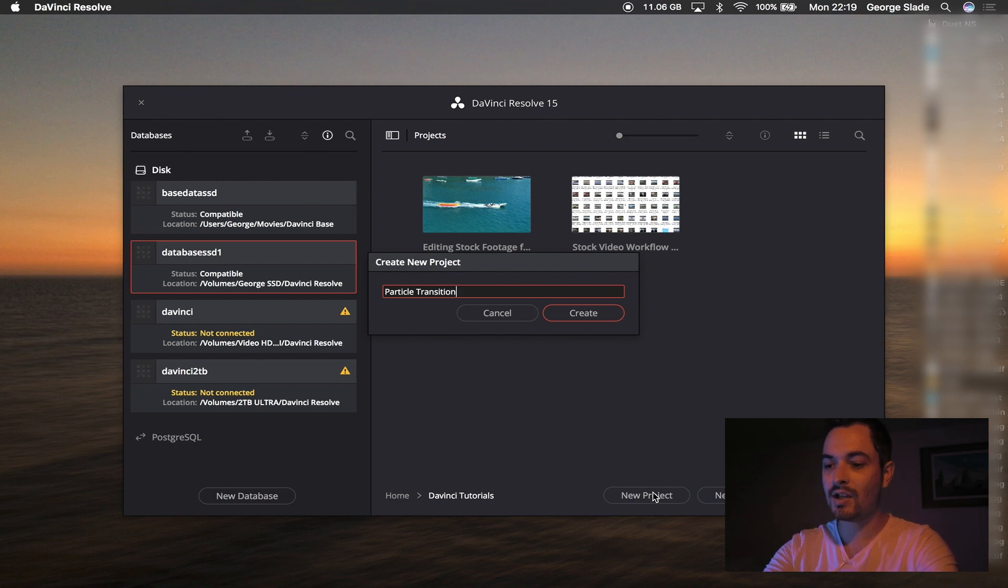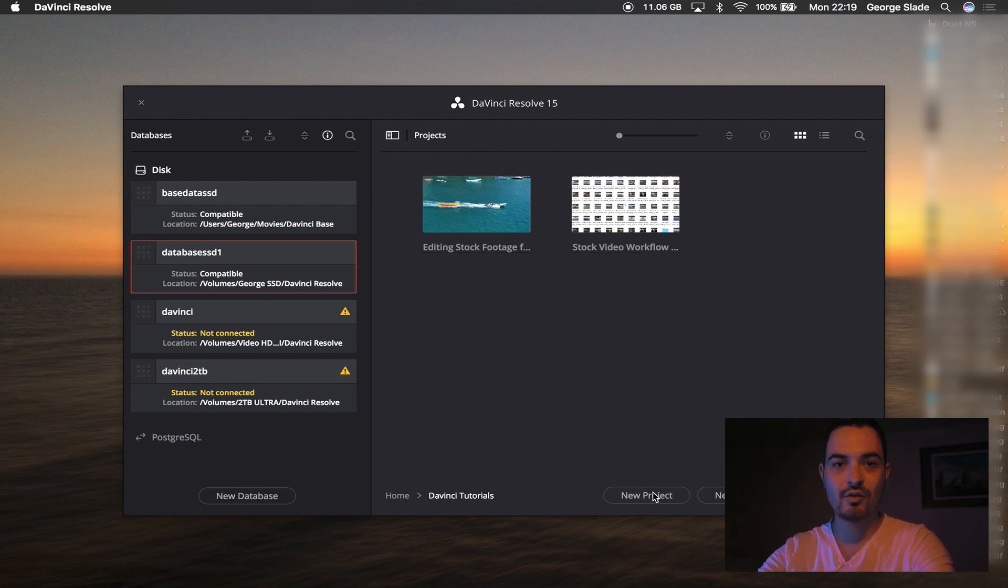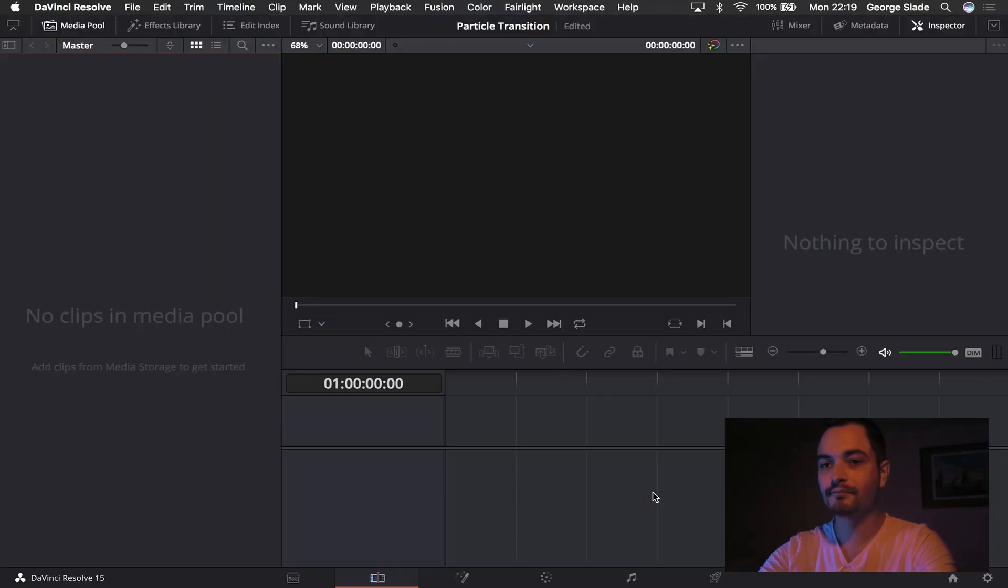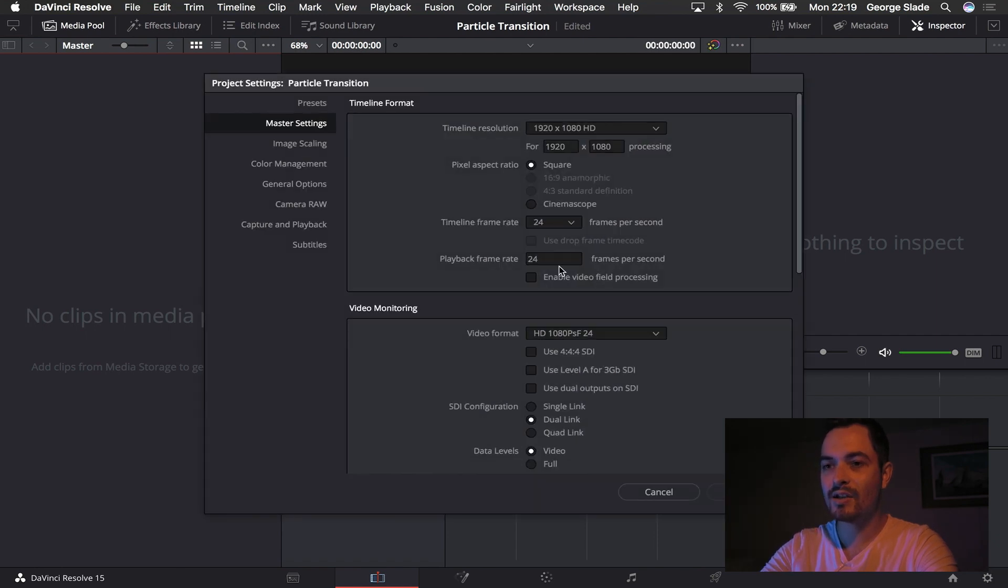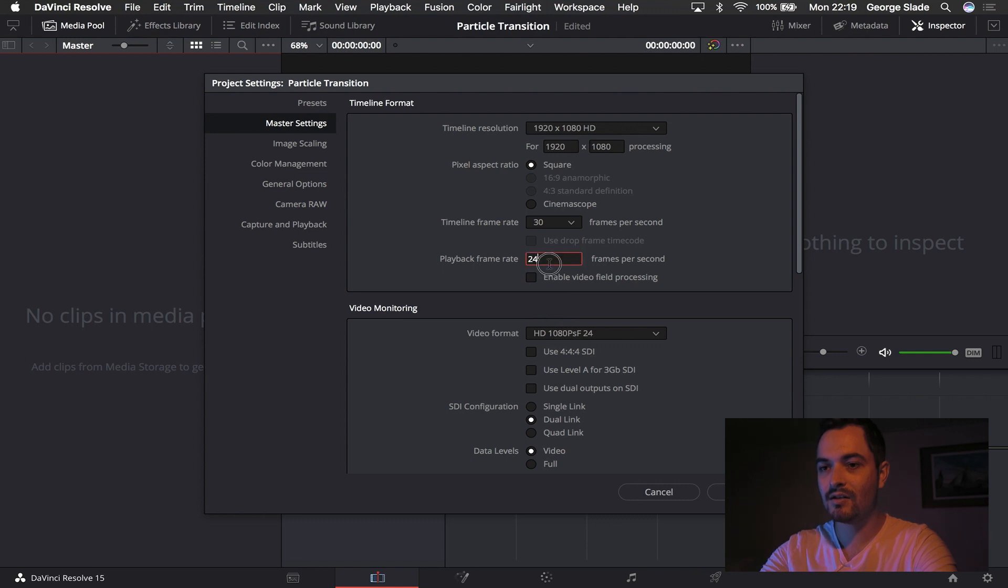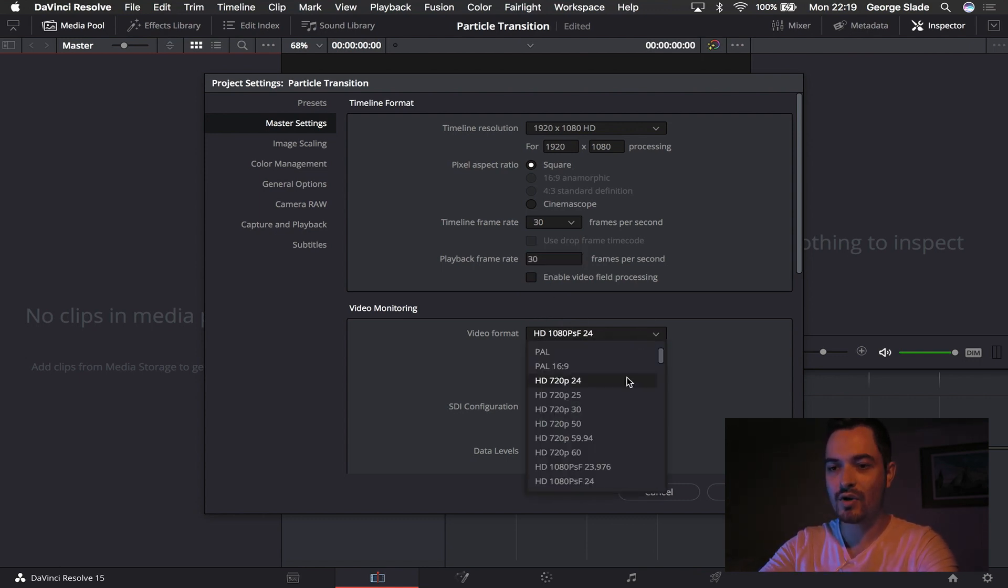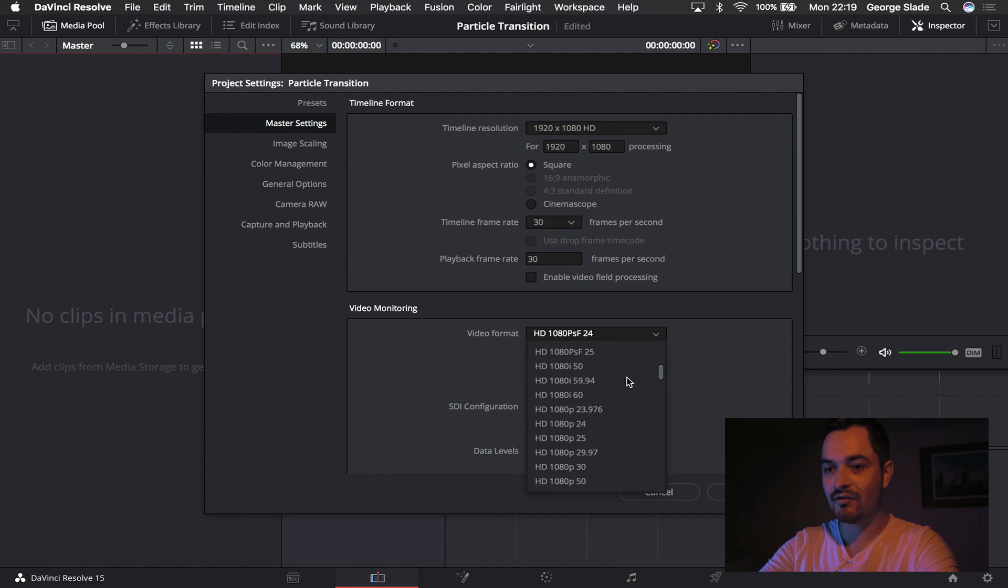So I know what I'm making and I'm going to hit create. This brings you to your workspace. Now I'm actually going to have my workspace in 1080 at 30 frames a second just for the purposes of this tutorial, just so I don't have to render so much out. You can do this at any resolution, it works for anything.